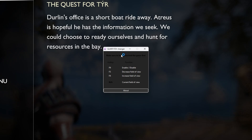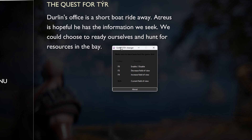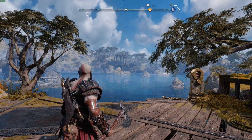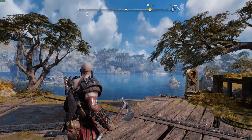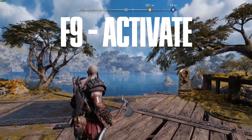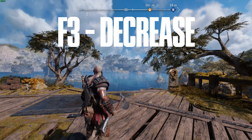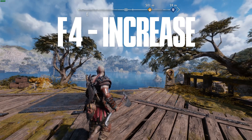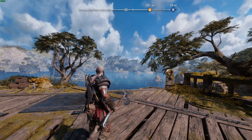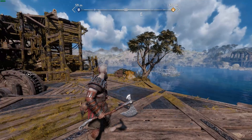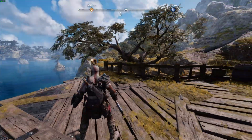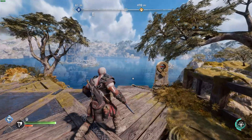When your game is running, run the Field of View Changer. It shows you what hotkeys there are: F9 to enable or disable it, F3 to decrease, F4 to increase the Field of View. It also tells you how much Field of View you currently have.